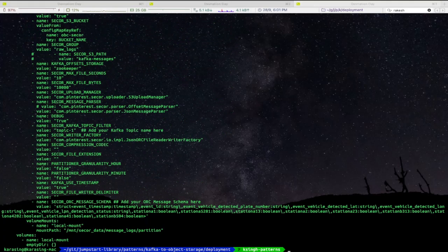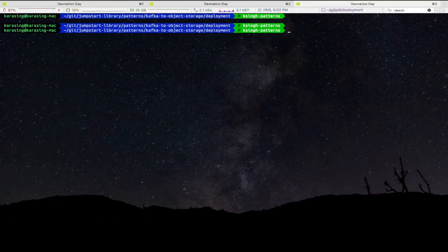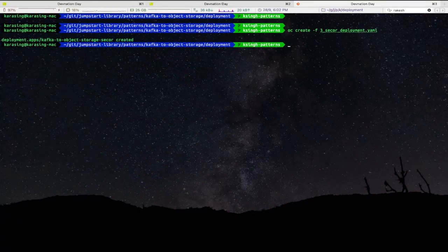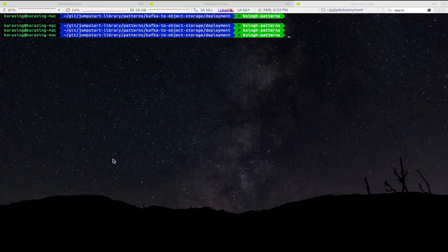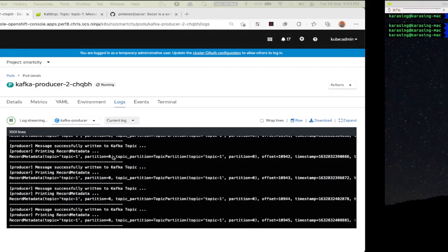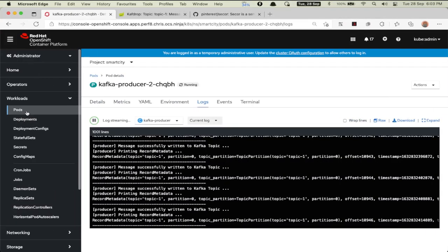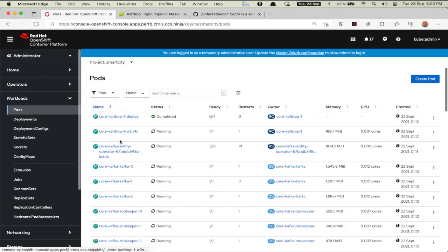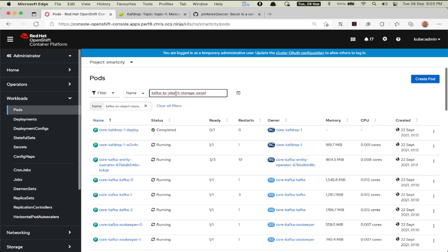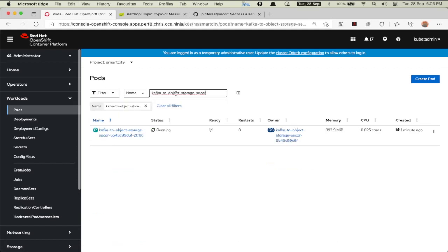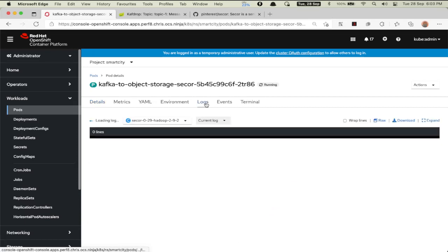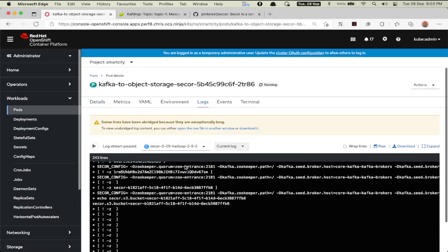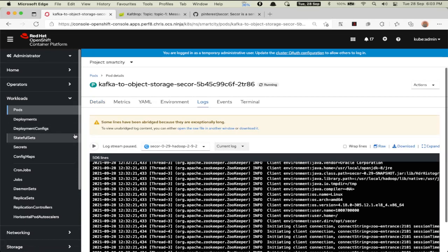We will go ahead and apply this YAML file. Let's wait for Secor deployment to be completed. We will head back to OpenShift console to verify the status of the Secor service by searching this pod name and go into the logs to validate.